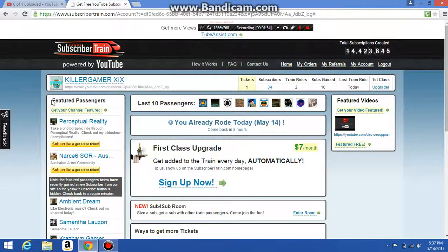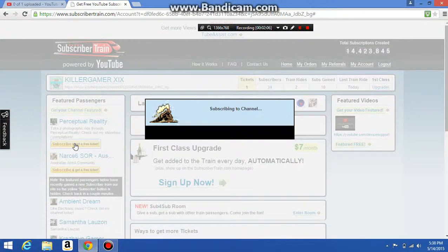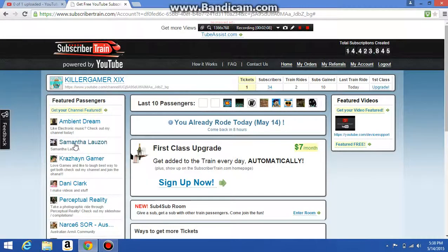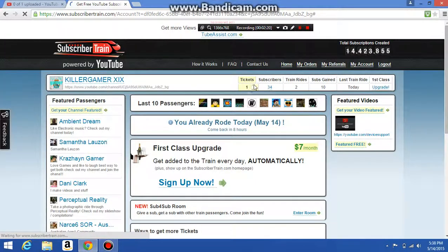On the featured passengers section on the side, it'll say 'subscribe and get a free ticket.' You can press that, subscribing to a channel, and get your own channel featured.